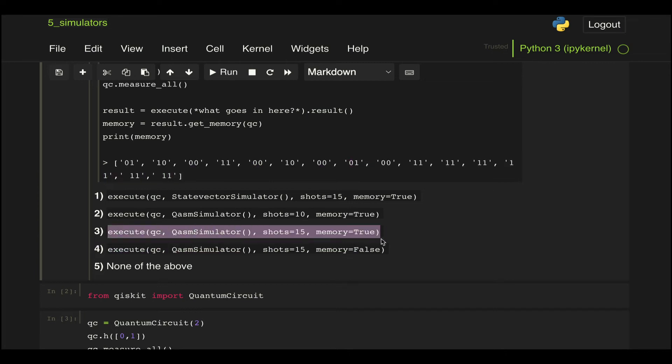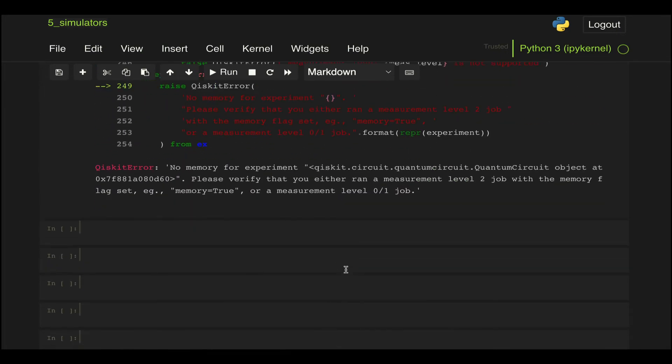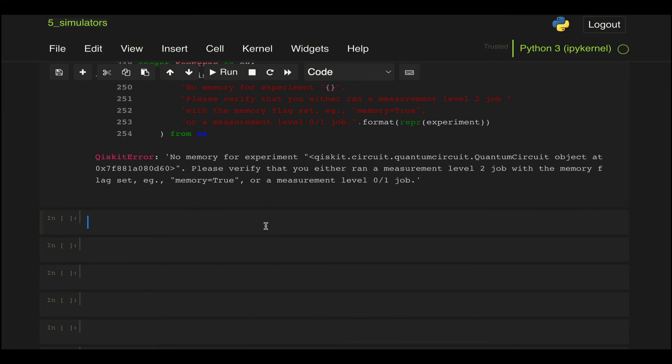And if we go here and paste this, well first just like before we need to import this qasm simulator, so we do from qiskit.providers.aer import QasmSimulator.